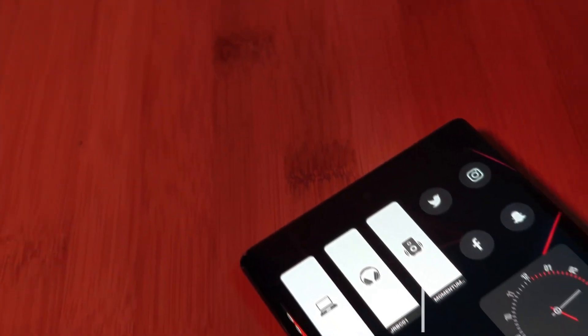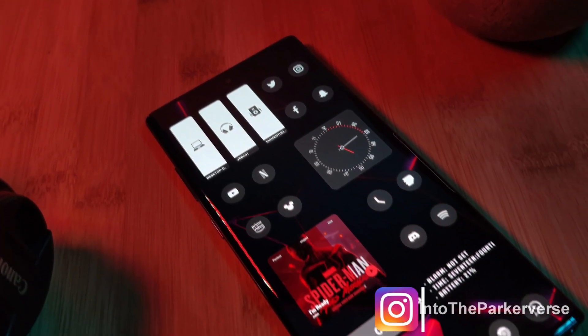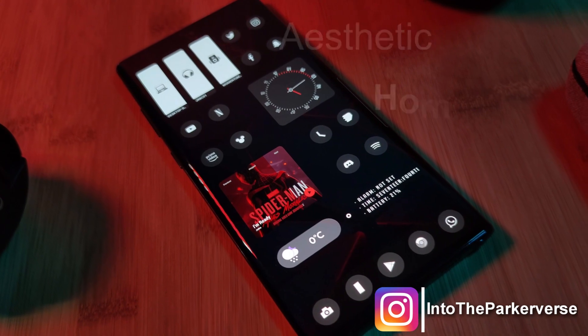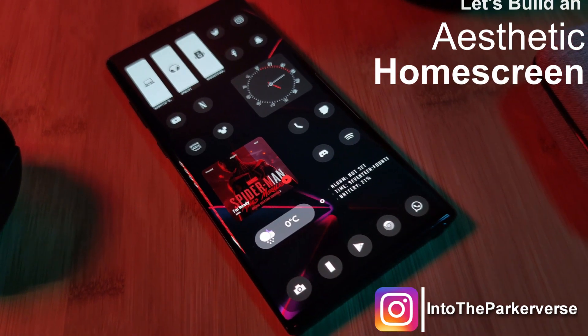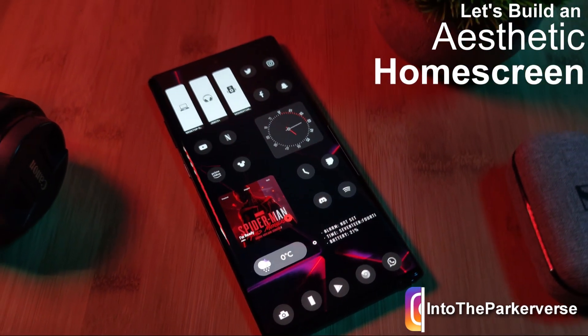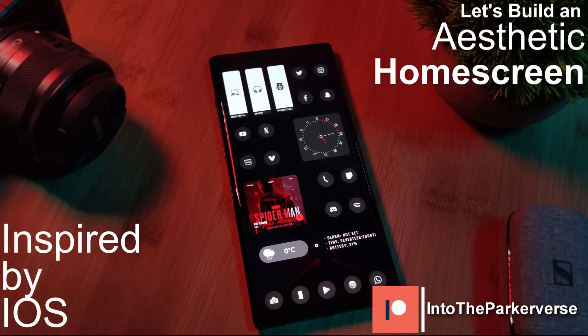Hey guys, welcome back to the Parkaverse. This week, because a few of you requested it, I bring you guys the channel's first aesthetic home screen setup, inspired by iOS.